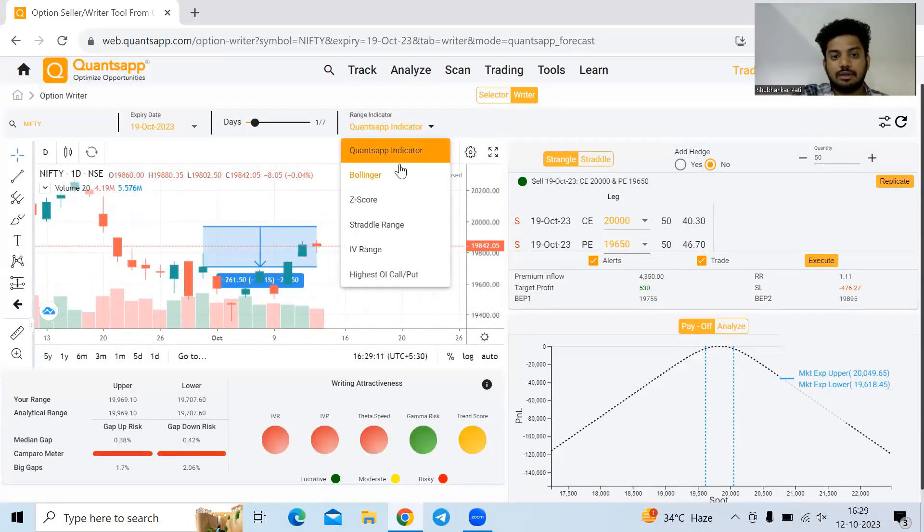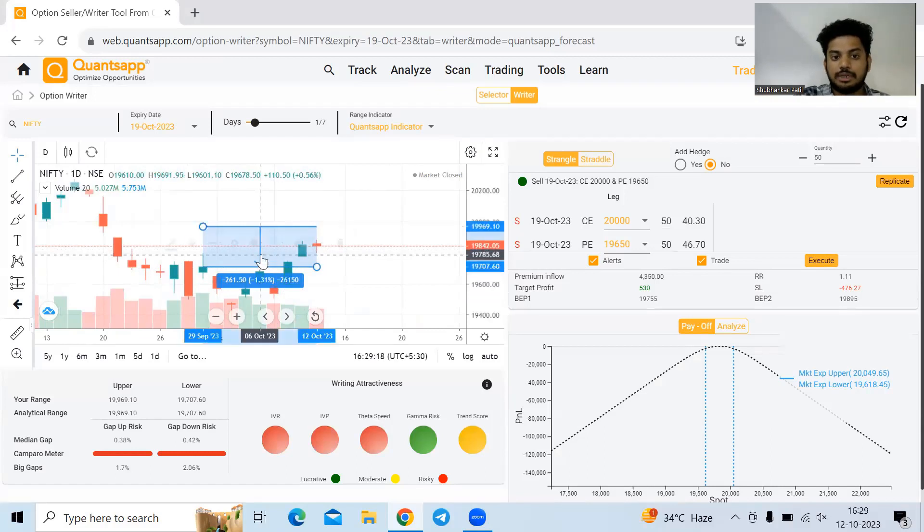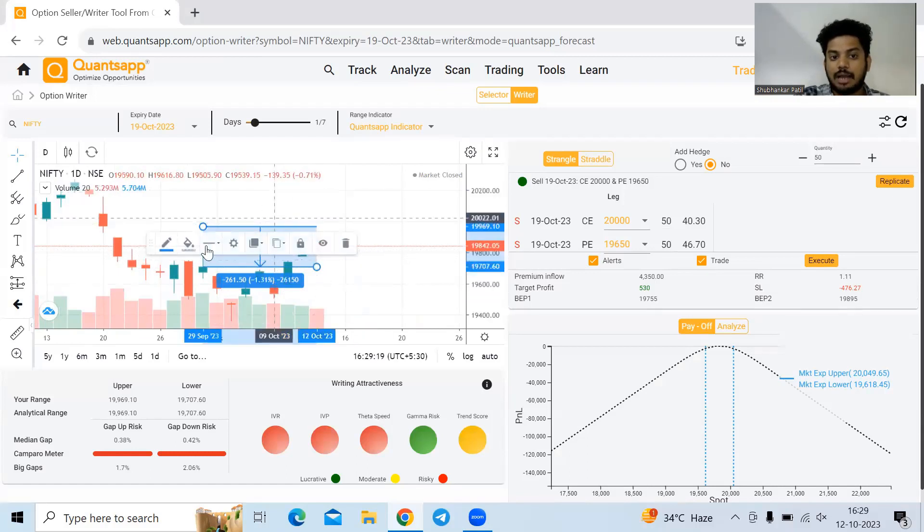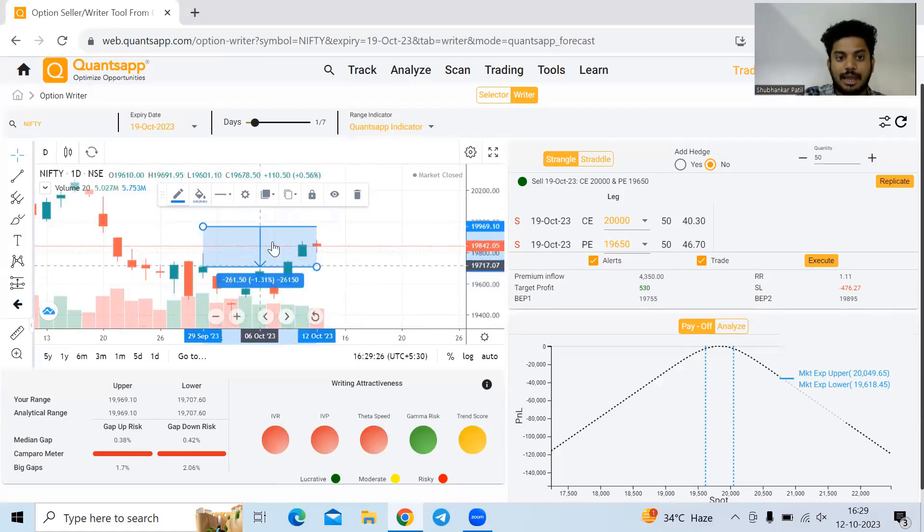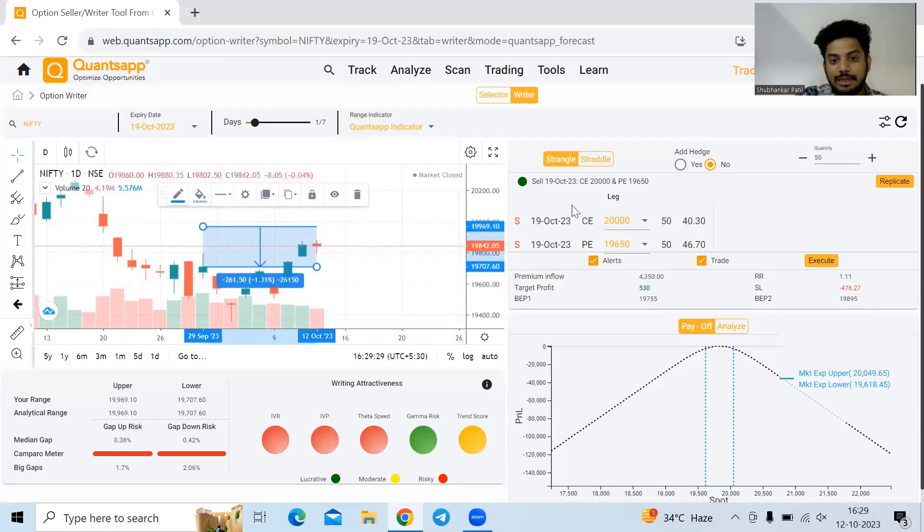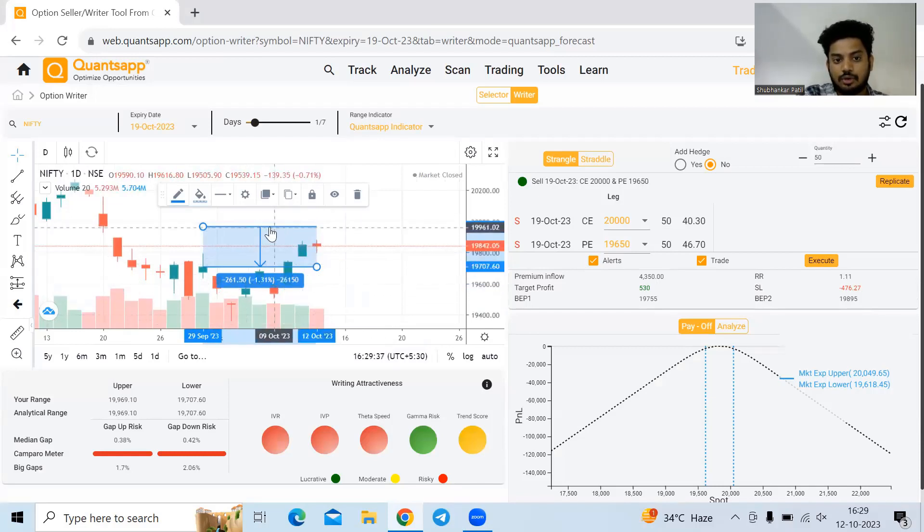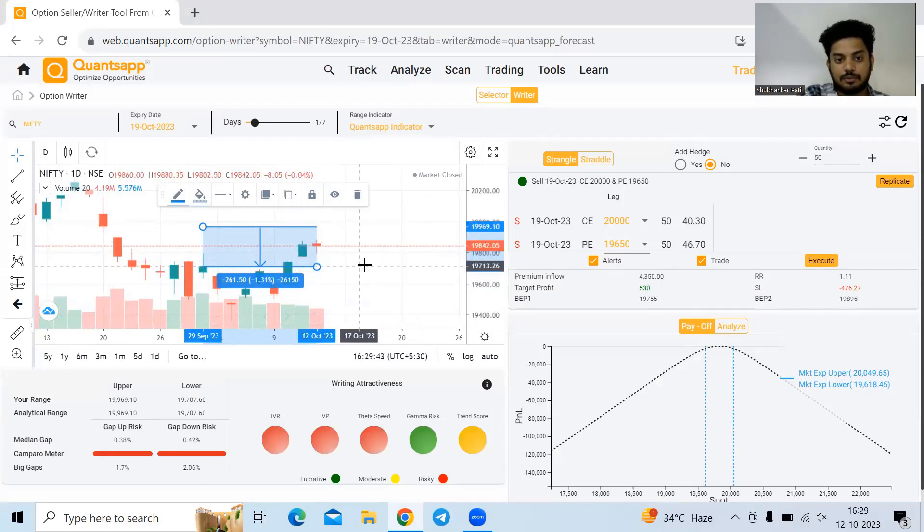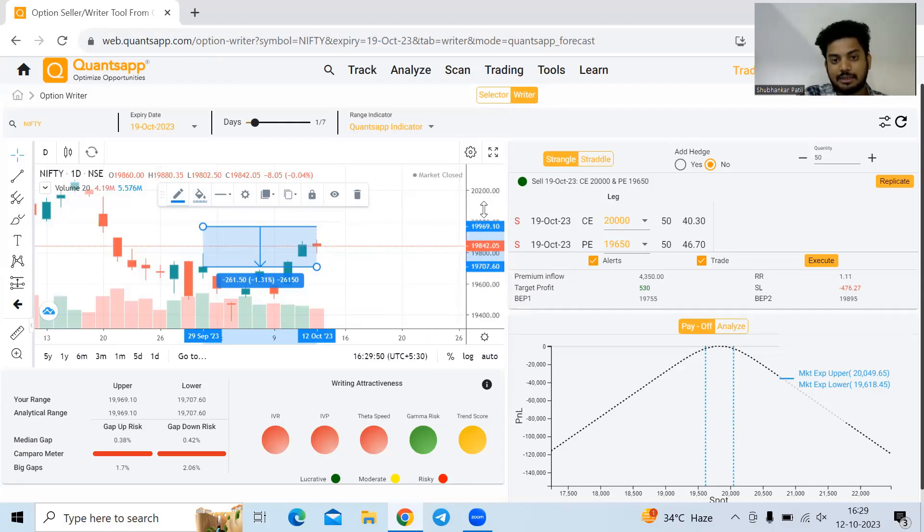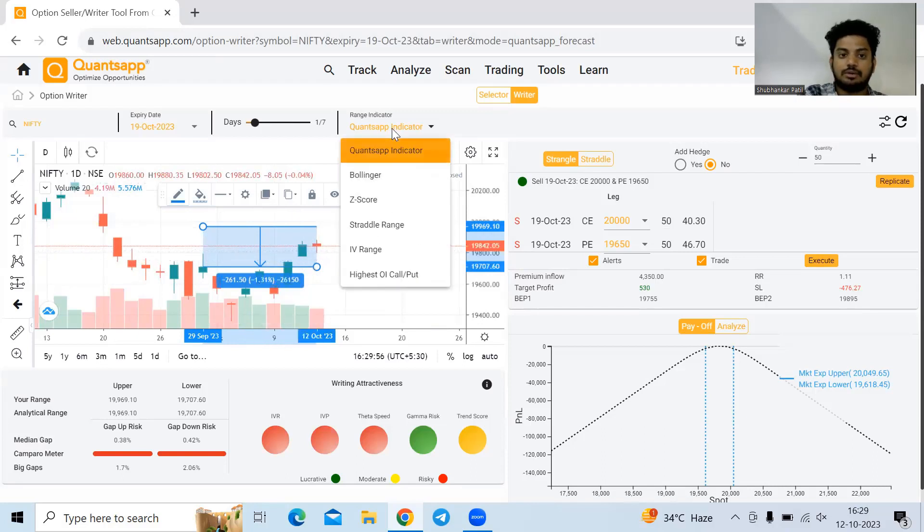If you see range indicator, it's asking what indicator you want to select in order for OptionWriter to mark the range of the market. Concept indicator actually accounts for the recent most behavior of the instrument and shows a more realistic range in which the market might gyrate. It's showing a total of 260 points range from highest to lowest point. Current market price is 19,842. On the lower side, the lower band is 19,700 and the upper band is 19,970. This is how we can forecast the range easily.